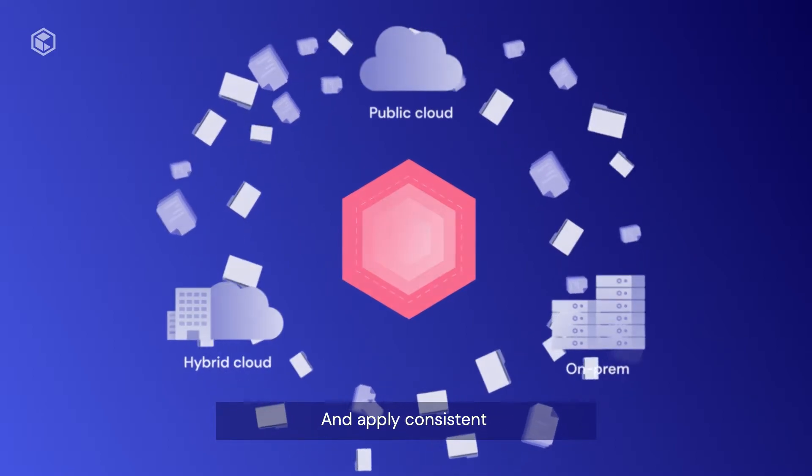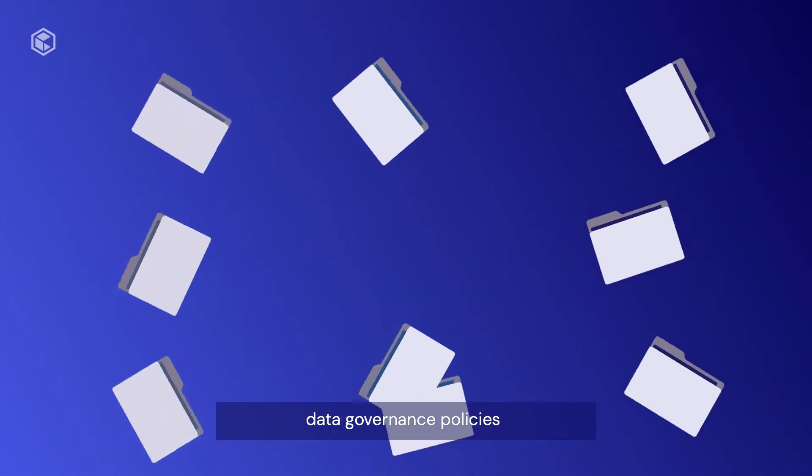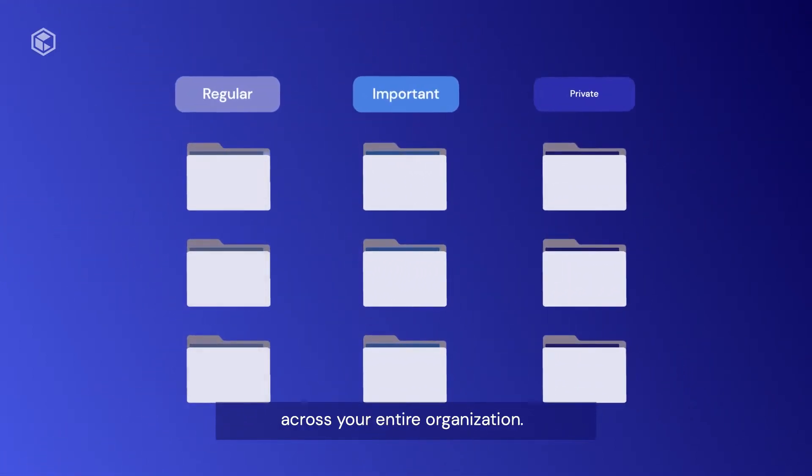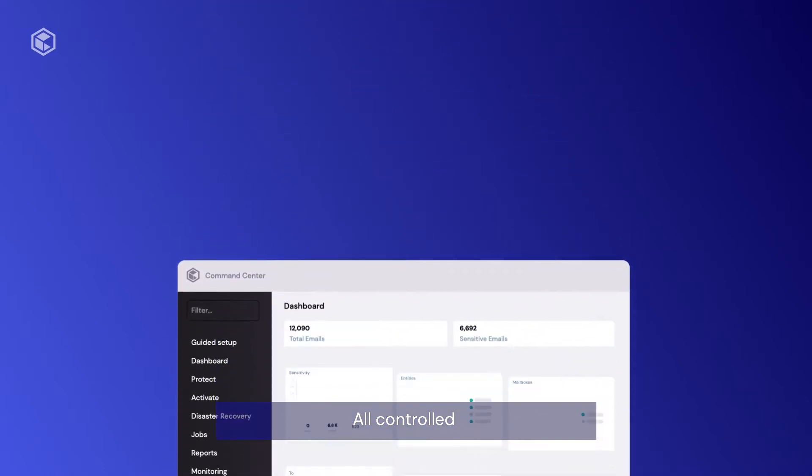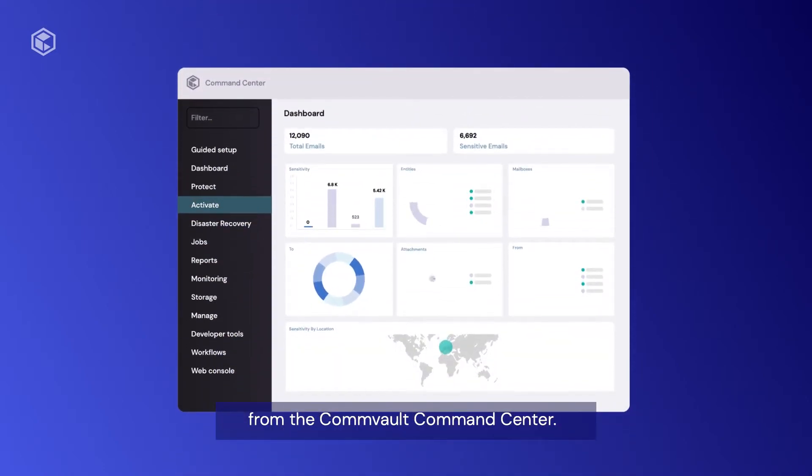Apply consistent data governance policies across your entire organization, all controlled from the Commvault Command Center.